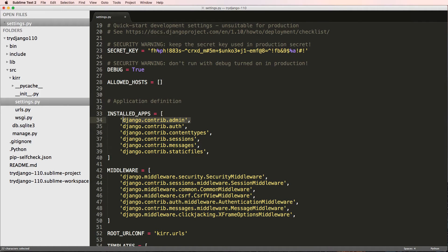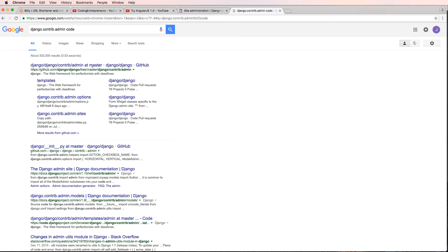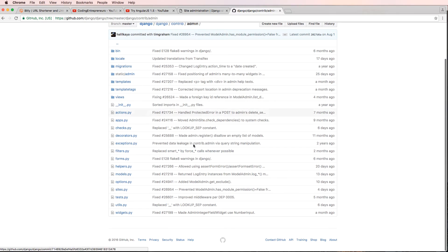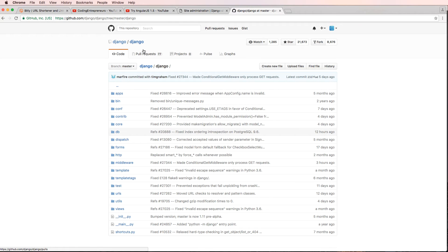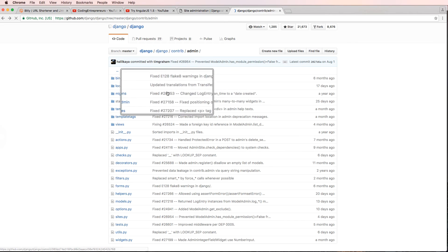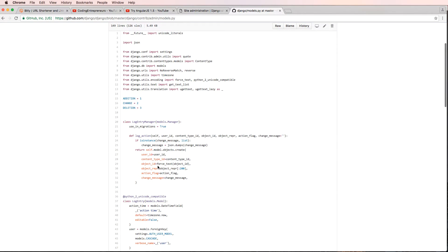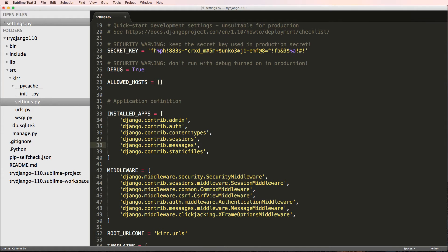Everything in the code under `django.contrib.admin` actually runs what's going on in the admin. If I copy that and paste it into Google and search for 'code', the GitHub code is likely to come up. Clicking on it takes me to the Django admin source code — all of this code controls how the admin works. It's on GitHub and has a lot of stars. You can go through this code, read about it, and learn from it to improve your own code, even though it's a bit more advanced than where you're at right now.